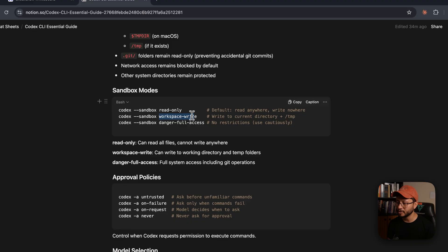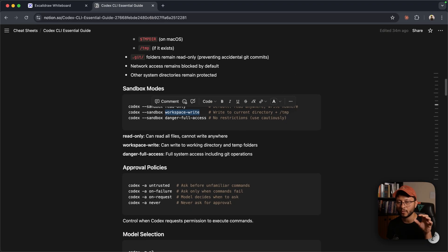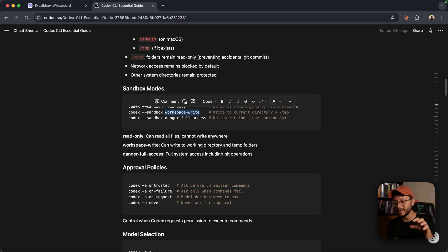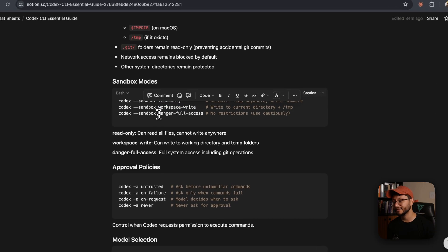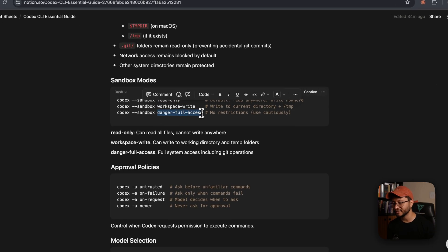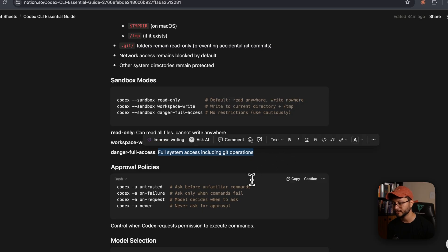Whenever you have the sandbox in workspace write mode, this allows Codex to write inside of your codebase, not to fetch for anything outside of your codebase, nor to reach and edit something in your GitHub. Which means that danger full access allows full system access, including Git operations.